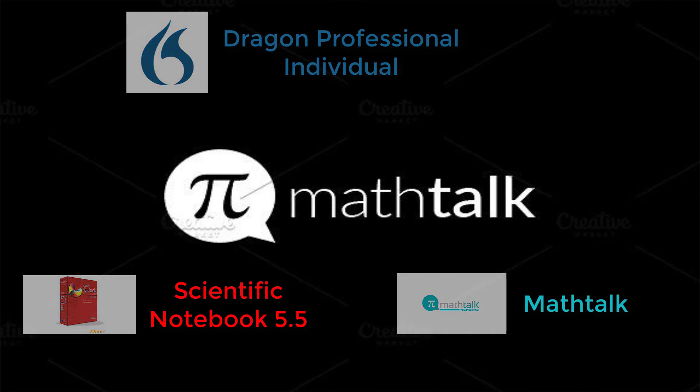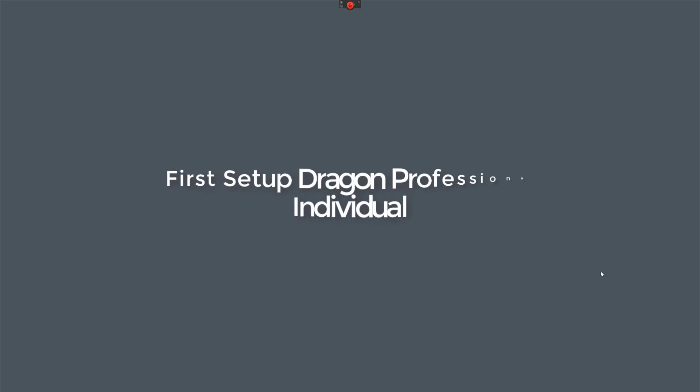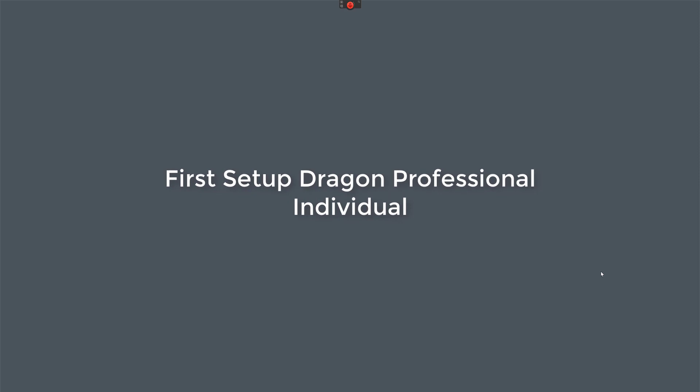Before you can use MathTalk and Scientific Notebook with Dragon, you first need to set up Dragon to communicate with both MathTalk and Scientific Notebook. So you need to do a few settings first. I've done this video quickly so you can set stuff up.